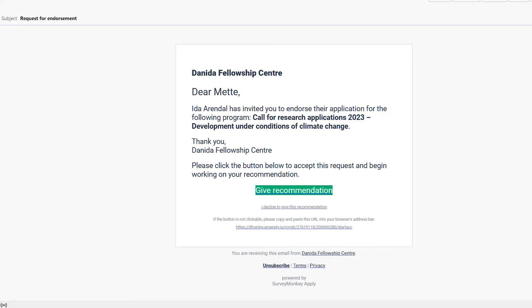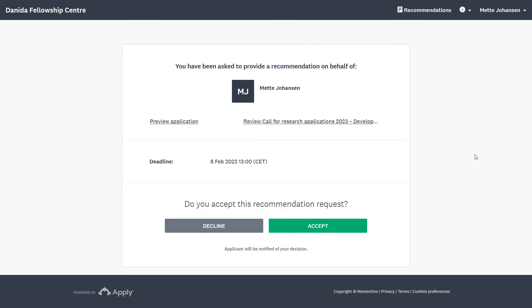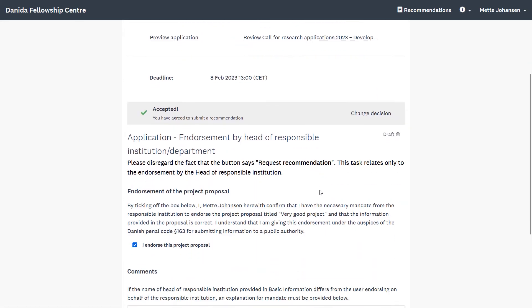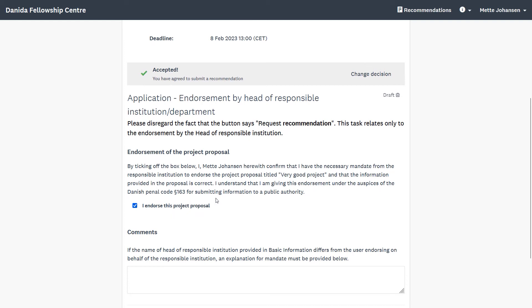I will now act as the head of the responsible institution to show how the endorsement works. Please note that this will be the same for phase 2, where endorsement by each project participant and partner institution are mandatory. As the head of the responsible institution, I have received this email and I must click on the link. Once logged into SurveyMonkeyApply, I am directed to this page and I can preview the application. The head of the responsible institution needs to either decline or accept the request. Once I click on Accept, there is a short statement to read through. I check the box and click on Submit.